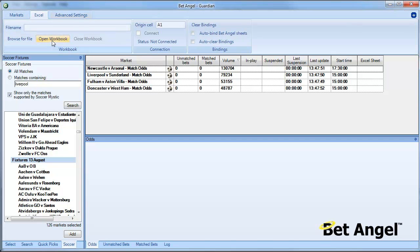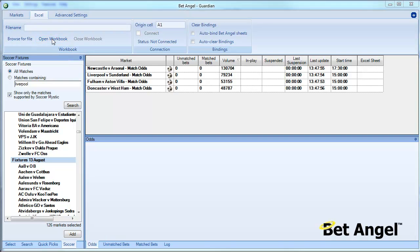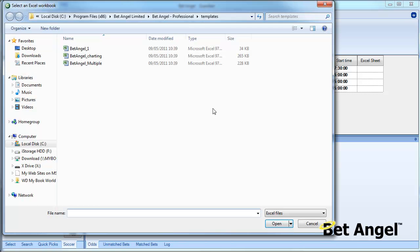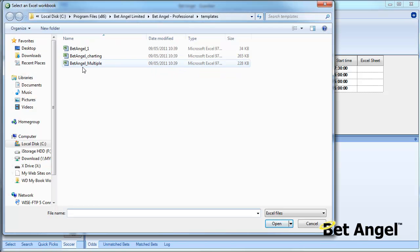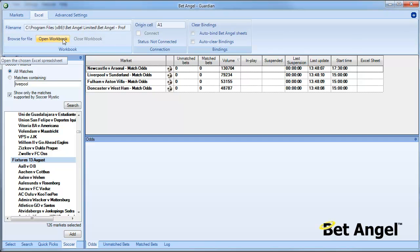What I'm going to do is go into Excel and open workbook. In fact, it would help if I actually browsed for the file first. So browse the file, open the workbook, and what you're looking to do is open the workbook BetAngel multiple.